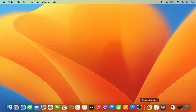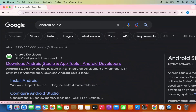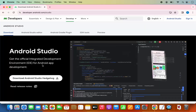First of all, open your favorite browser and search for Android Studio. The first link that appears will be from developer.android.com. Click on this link and when the web page opens you will be able to see the download button right away.